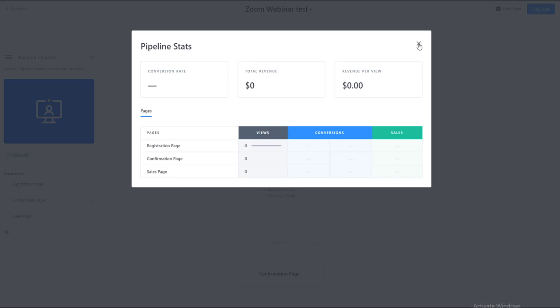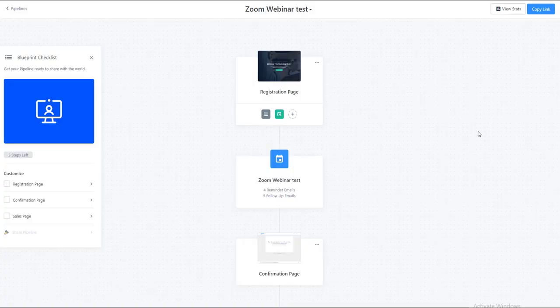And once you have those numbers, it really just helps with making your business decisions. And that's how we look at analytics on your pages.